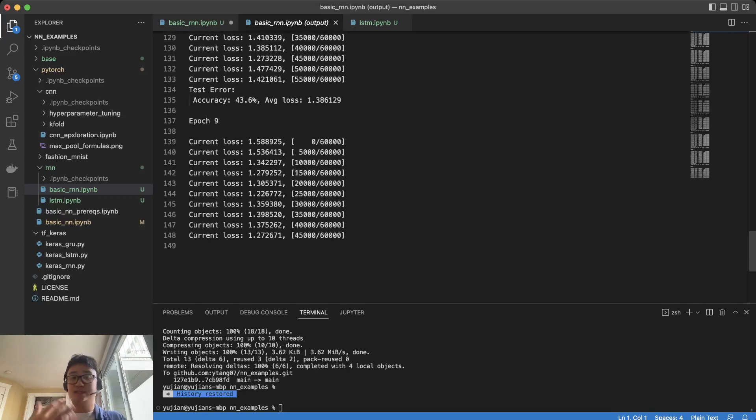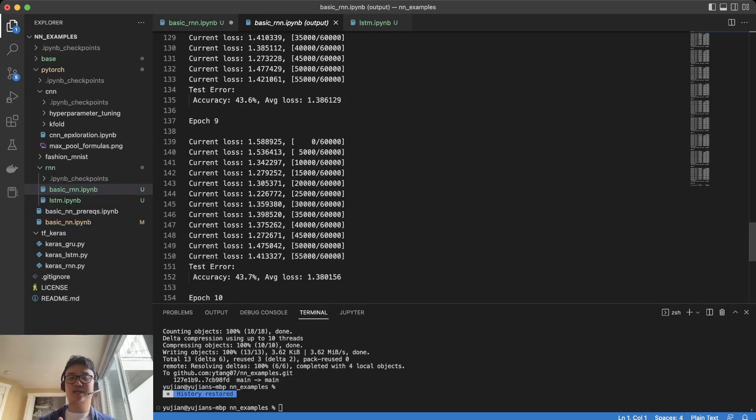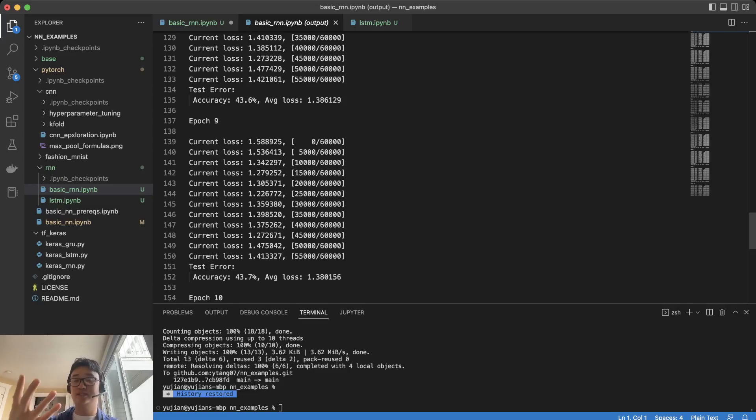So what this tells us is that this hidden state is not a big effector on how this specific architecture learns the data.